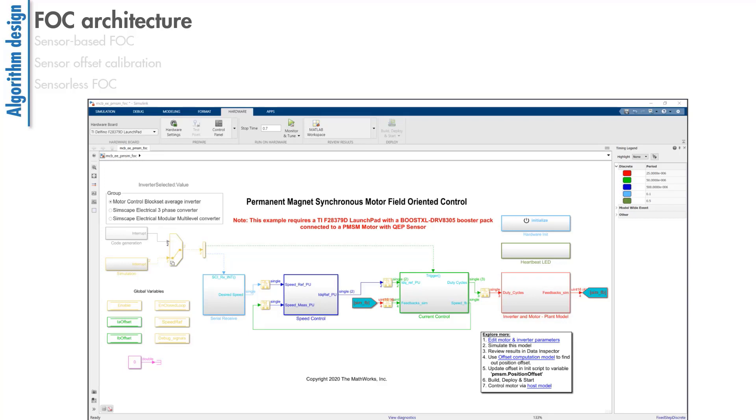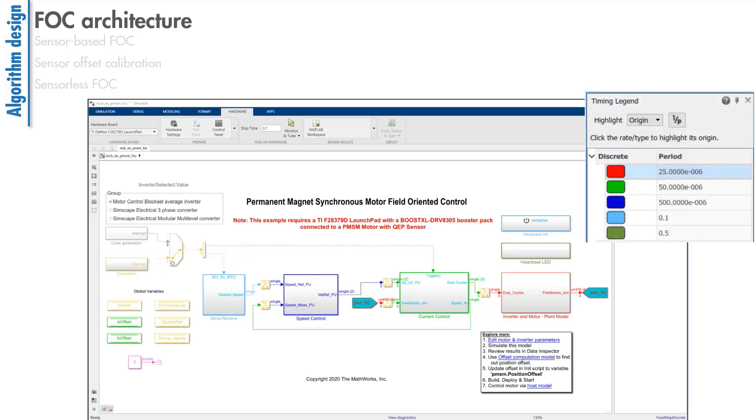This example here uses FOC to control the speed of a PMSM motor. The different colors indicate the sample times of the different loops of the algorithm. We see that the innermost current loop runs at 20 kHz.